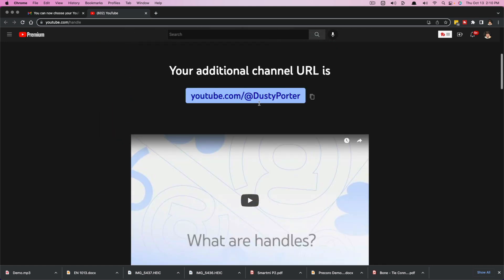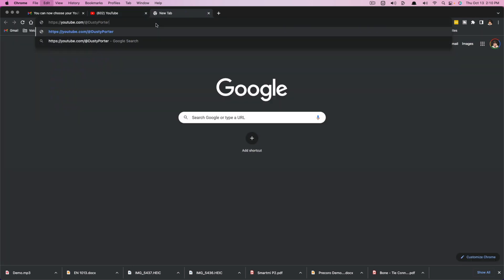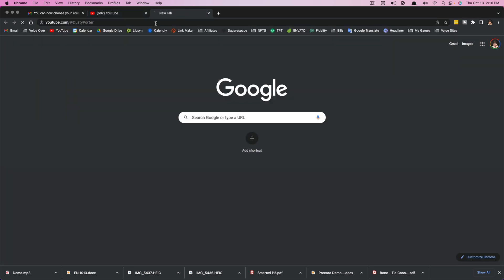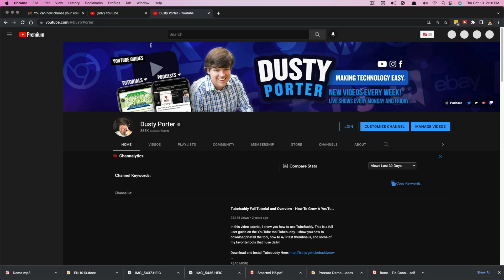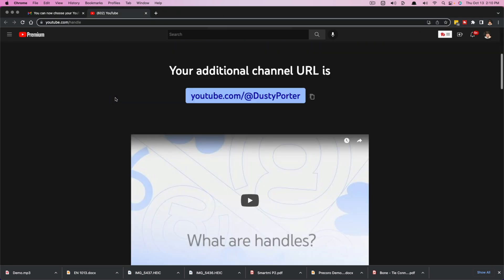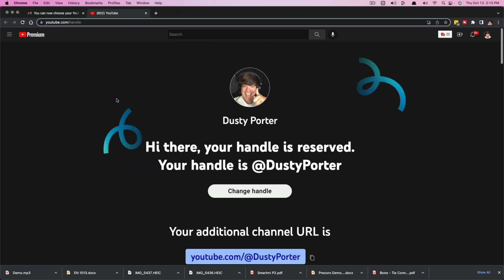And as you can see right here with this handle, if I just copy that URL and then I paste that into my browser, you can see it takes me directly to my channel. So that's the gist on handles.